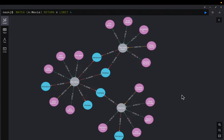Hi friends, let's query a graph database in natural language using LangChain and LLMs.